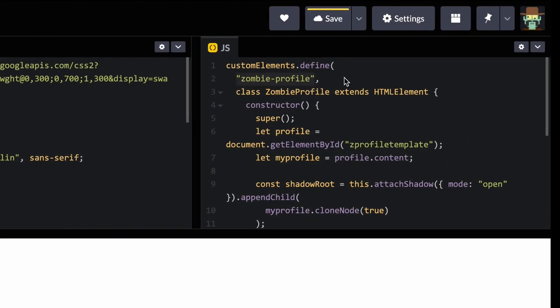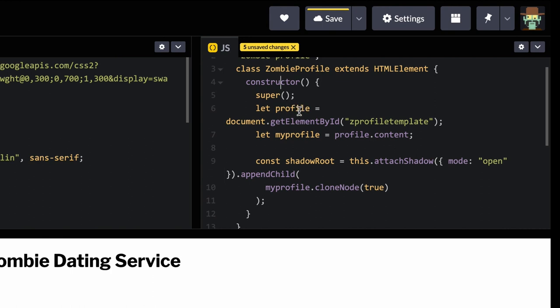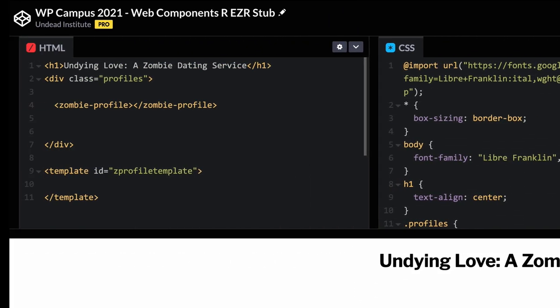The class extends HTMLElement. We have a constructor, and inside it, super() ensures we grab all the features from the element we're extending — HTMLElement in this case. We then create a profile variable and grab whatever HTML elements and content are in the template, sticking that into the profile variable. Currently there's nothing in there, but we'll start adding stuff in a moment.